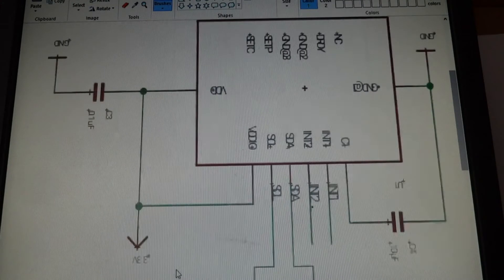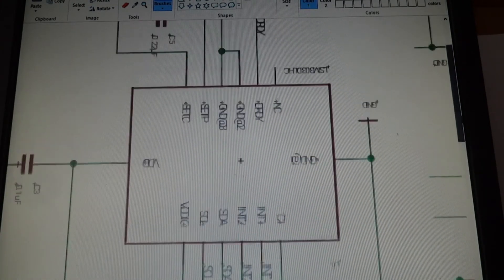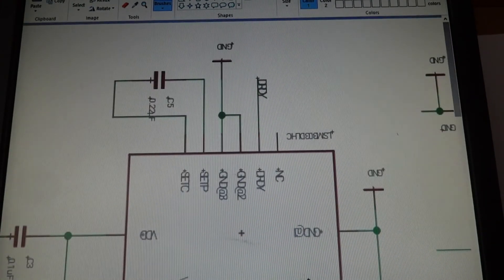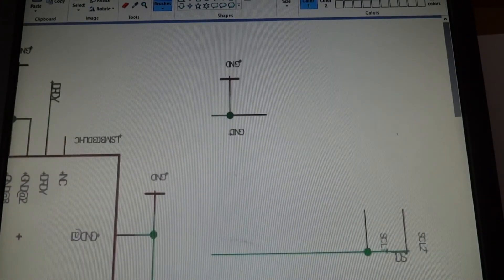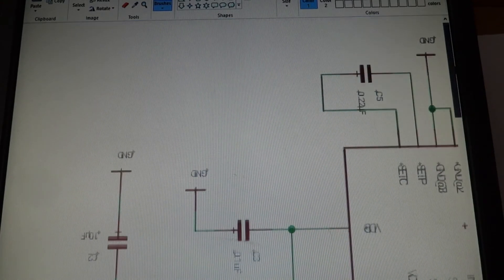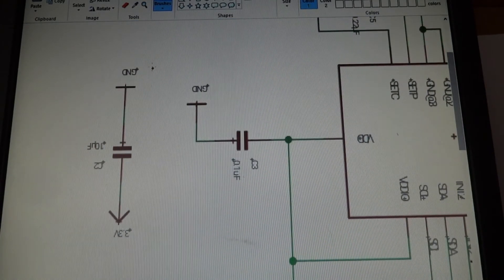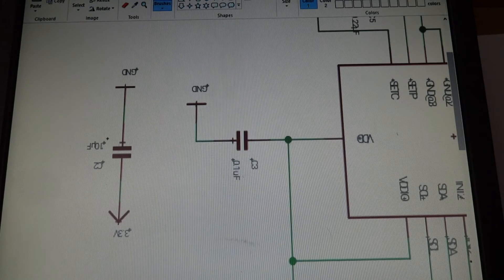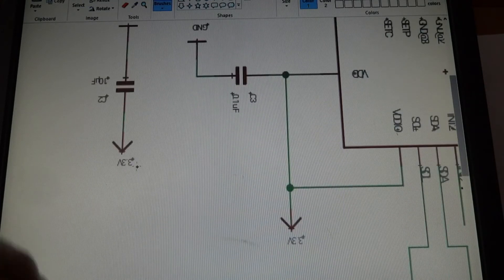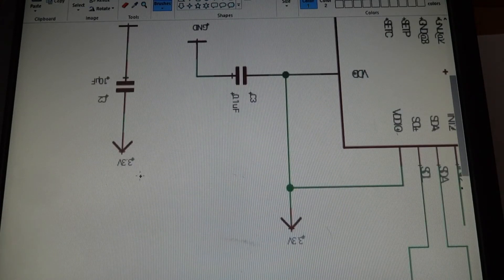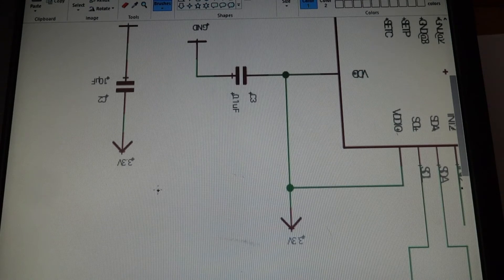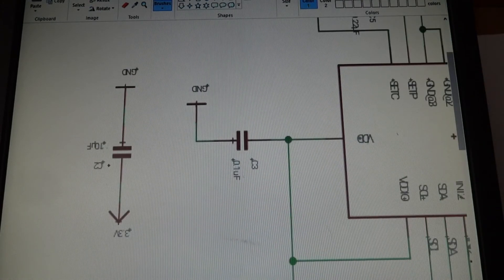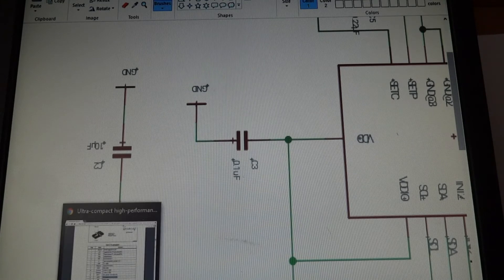So really the only other thing we have to worry about, it looks like for now, it's just this one from ground to three volts. Okay. So capacitor, a 10UF capacitor from ground to three volts.